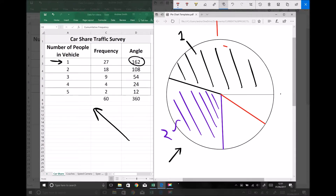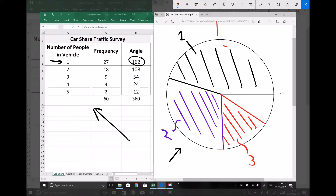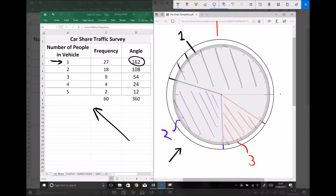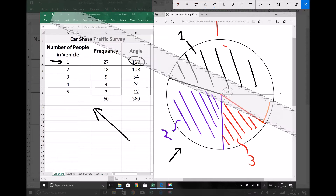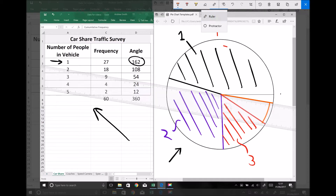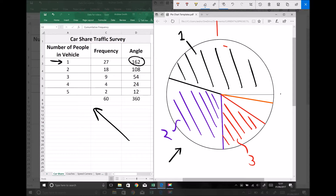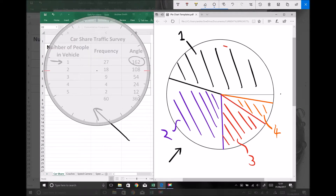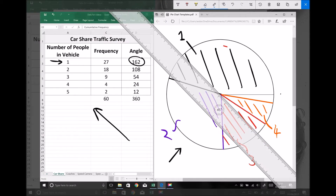I'm going to remove the line produced by my protractor, shade my segment and label it. I have two more segments: I need one that's 24 degrees and represents four people. 24 degrees from the start of my last segment is marked there.